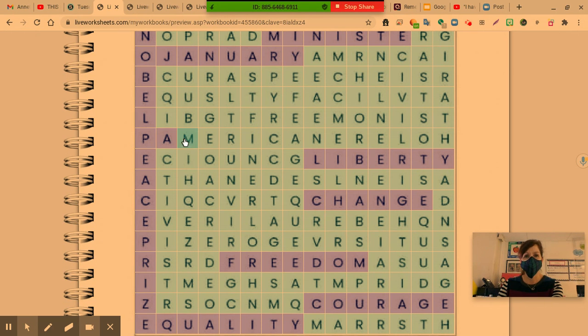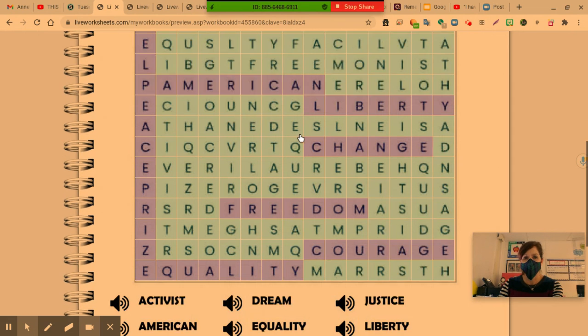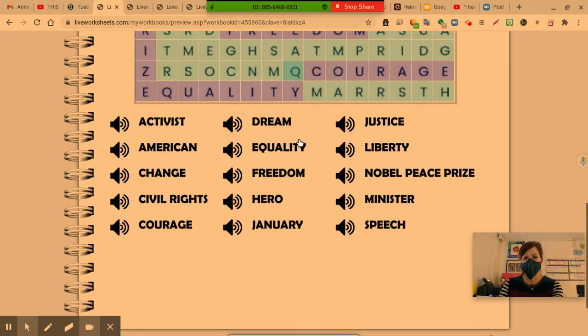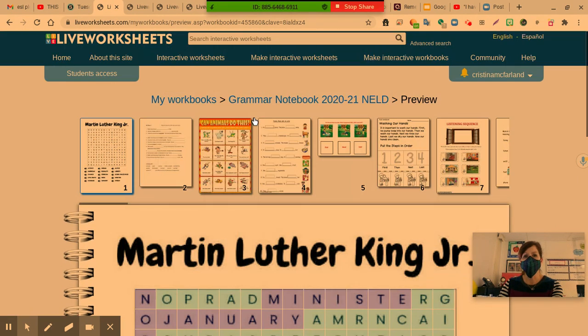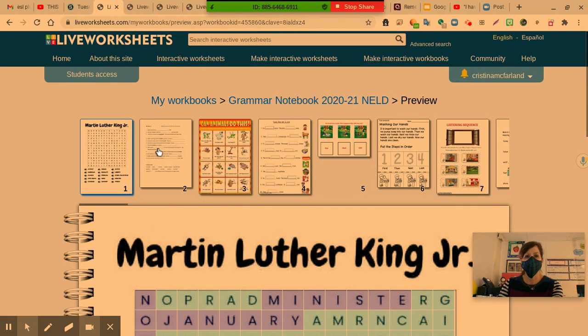Once you're done with this assignment, please press finish and hand that in for a grade. And then we're doing page two.